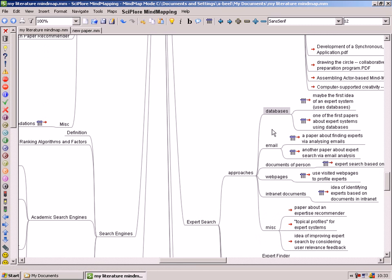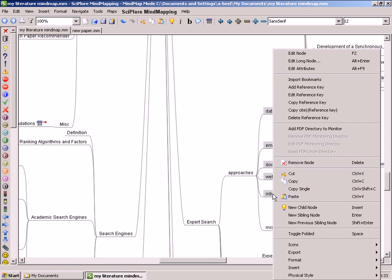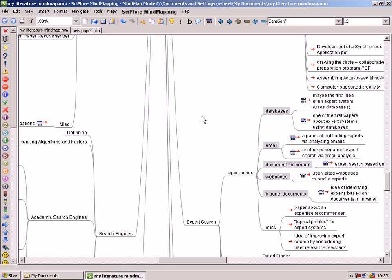Now that we have found the information, we copy all the relevant notes and insert them into our new mindmap in which we draft the paper.